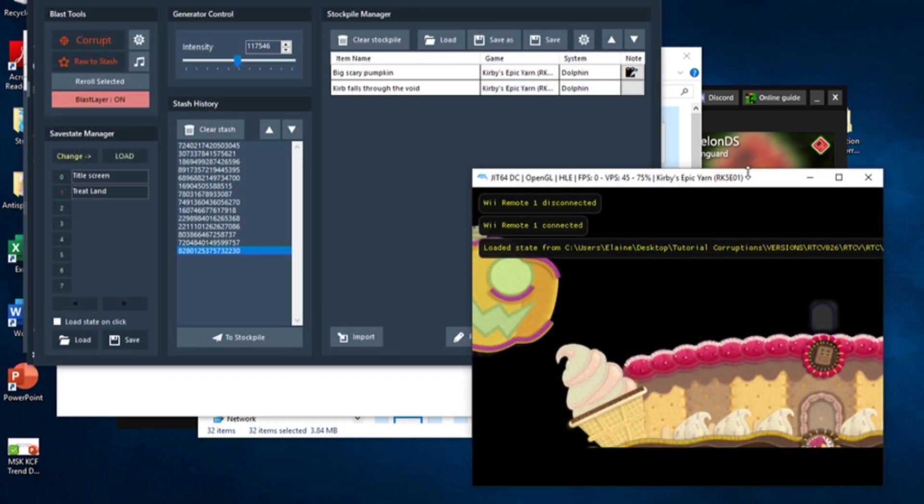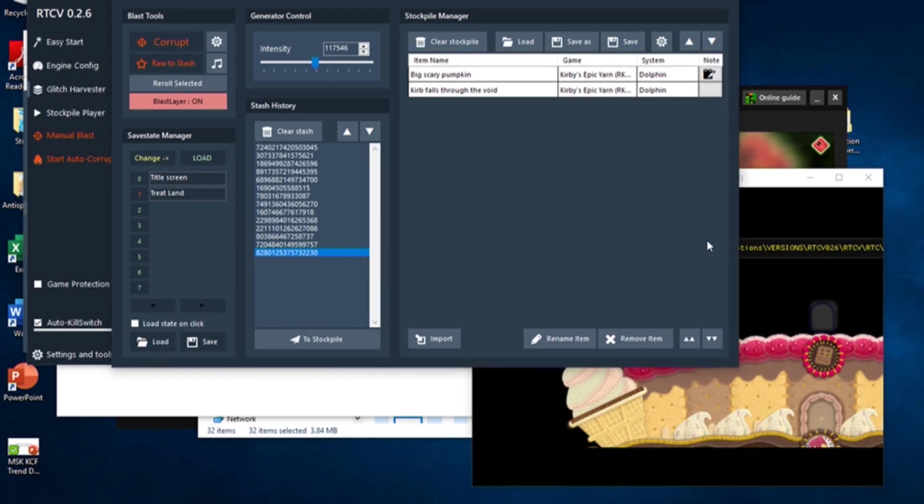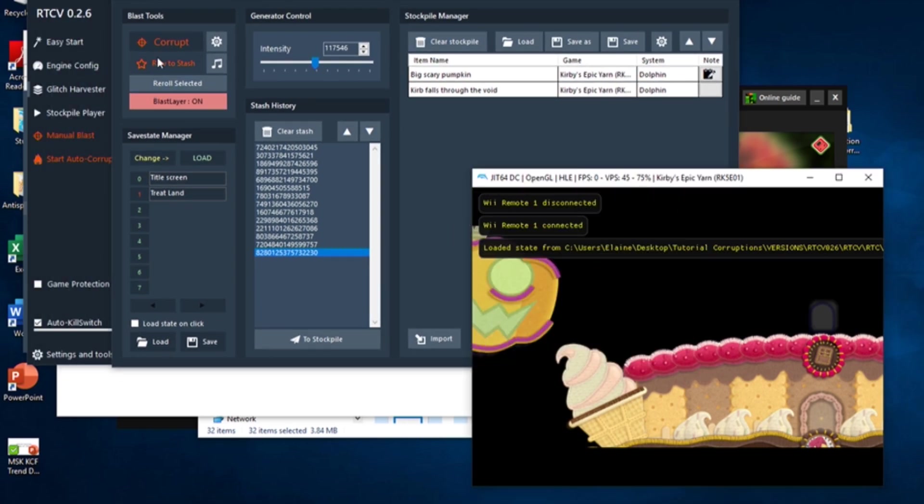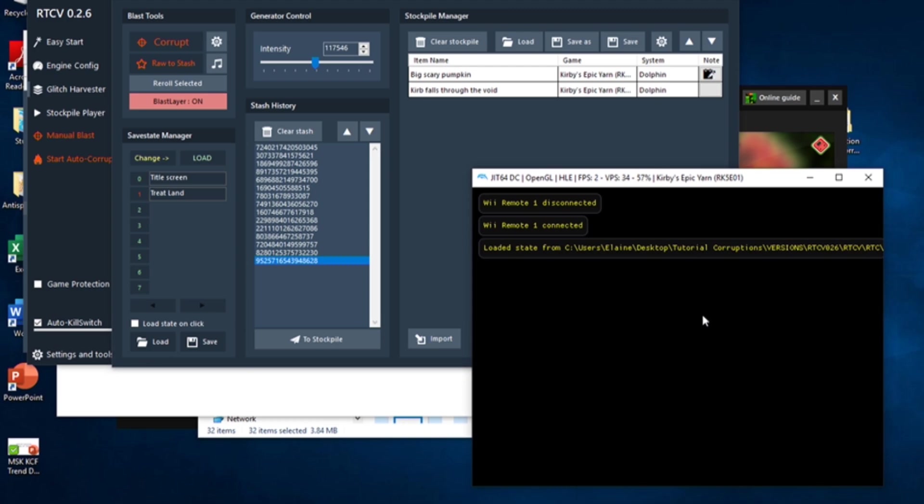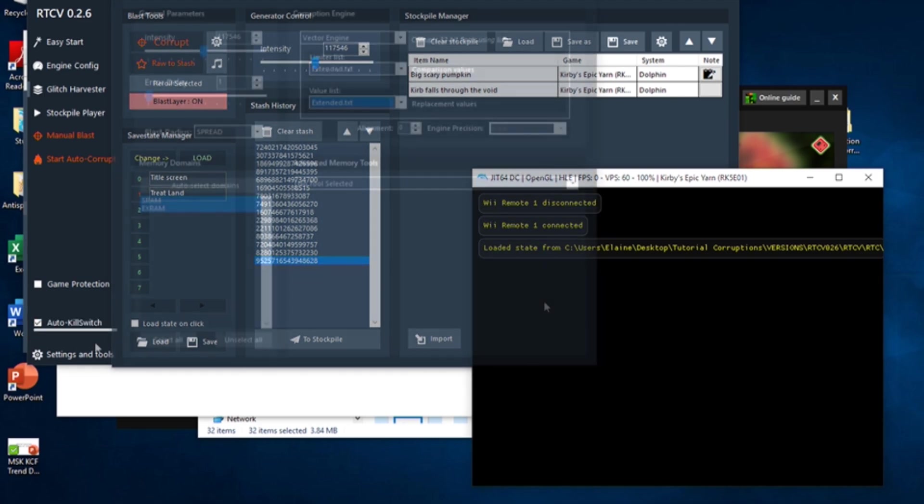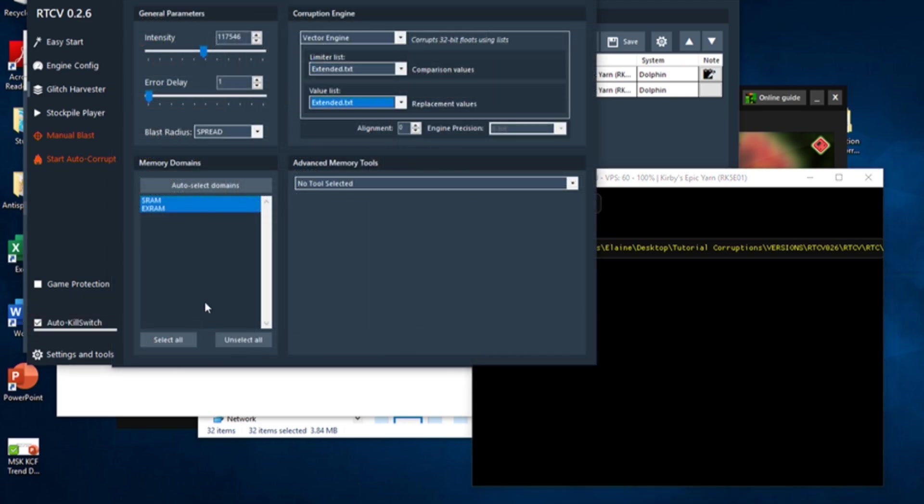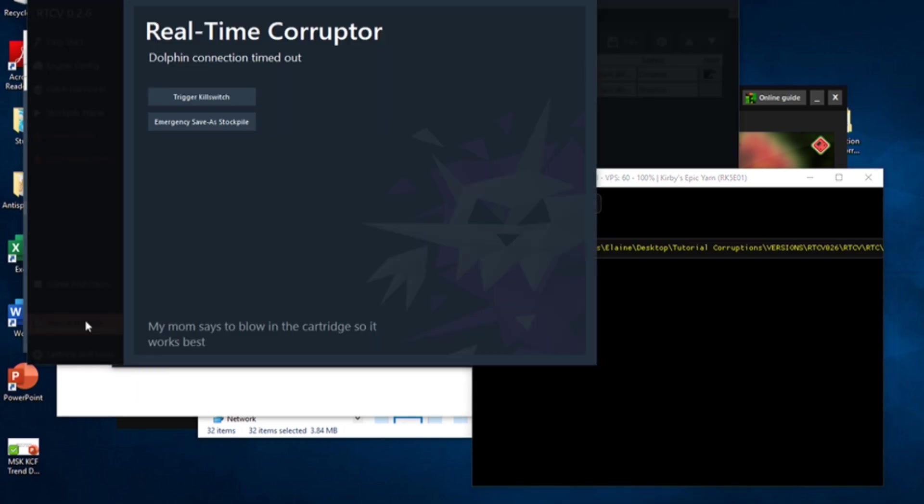There are several things I'd like to make note of before I end the video. First, if a corruption causes the emulation to freeze or crash, and you cannot load a save state to fix it, you can hit the kill switch button on the main RTC window to forcefully close it. When the kill switch activates, you should hear plates breaking.